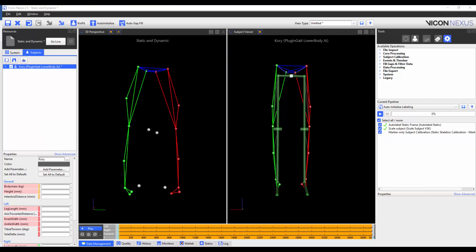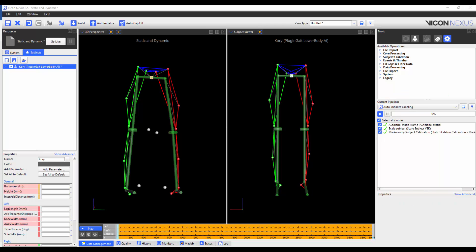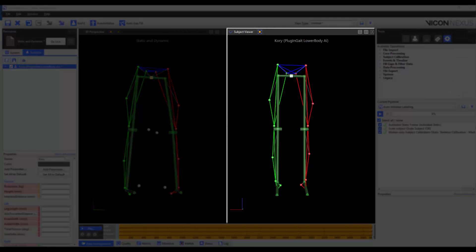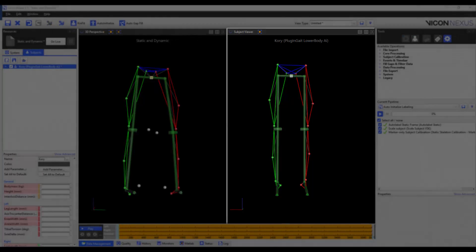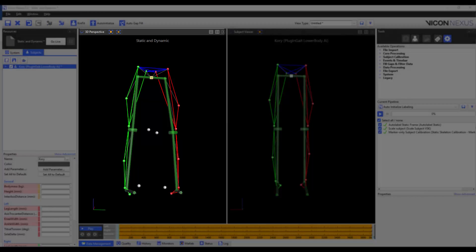The final step in this pipeline is to use the markers-only subject calibration pipeline operation. We are using the markers-only subject calibration because the joint locations in the plug-and-gate model have already been optimized. And so, all we need to do is to reposition the markers in the VSK. After the operation has been run, we can see that the markers have been repositioned in the subject viewer, but that the segments and joints have stayed in the same position. We can also see that the segments and joints have appeared in the 3D perspective.